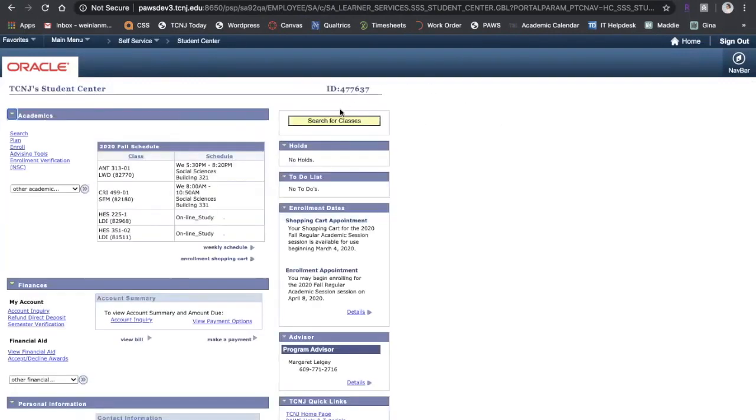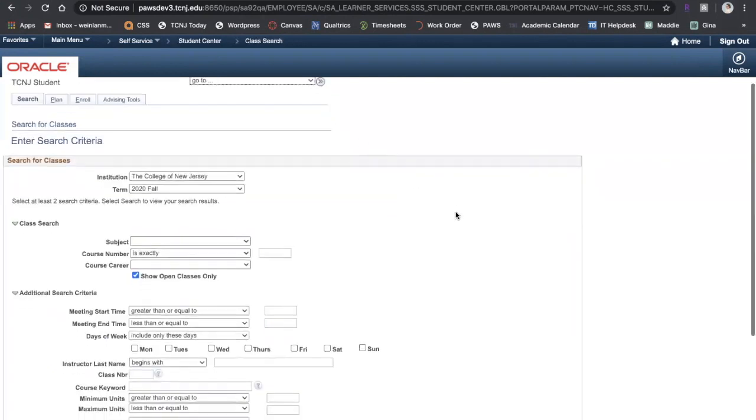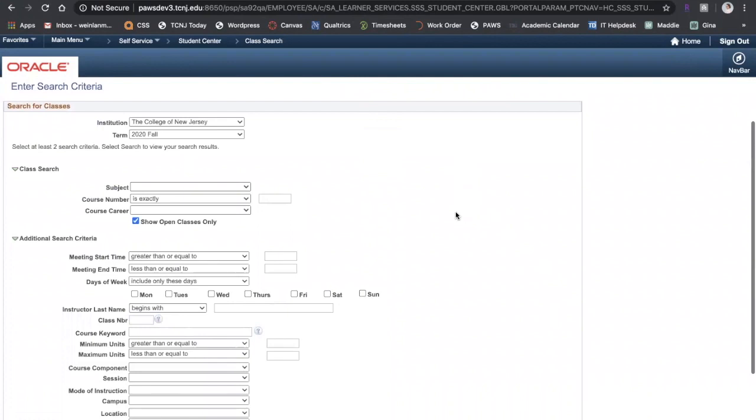The first way I'll show you is by searching for classes. This takes you to a search screen where you can search for classes in PAUSE. Make sure your term is correct. We will be searching for classes for fall 2020.